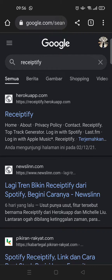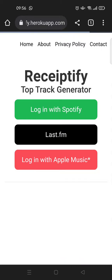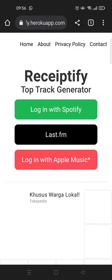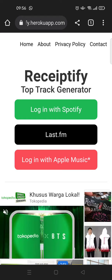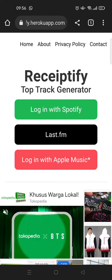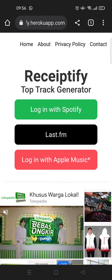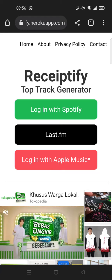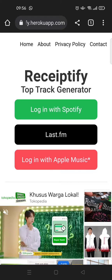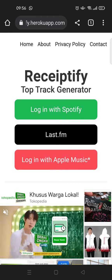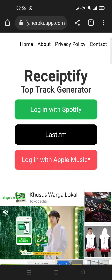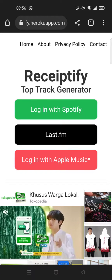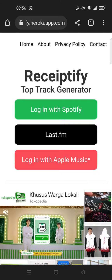app.com — just click on that. Here you can choose whether you want to log in with Spotify, Last.fm, or Apple Music. Since I'm going to make the Spotify receipt,